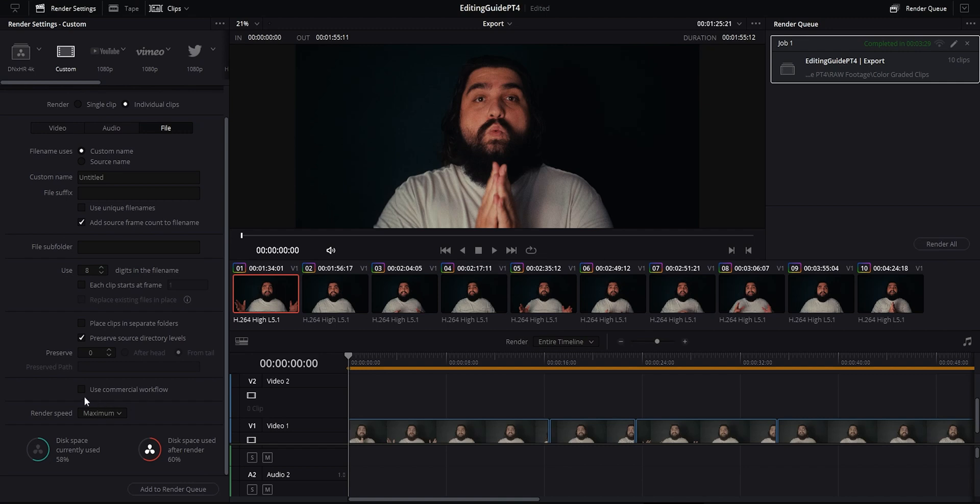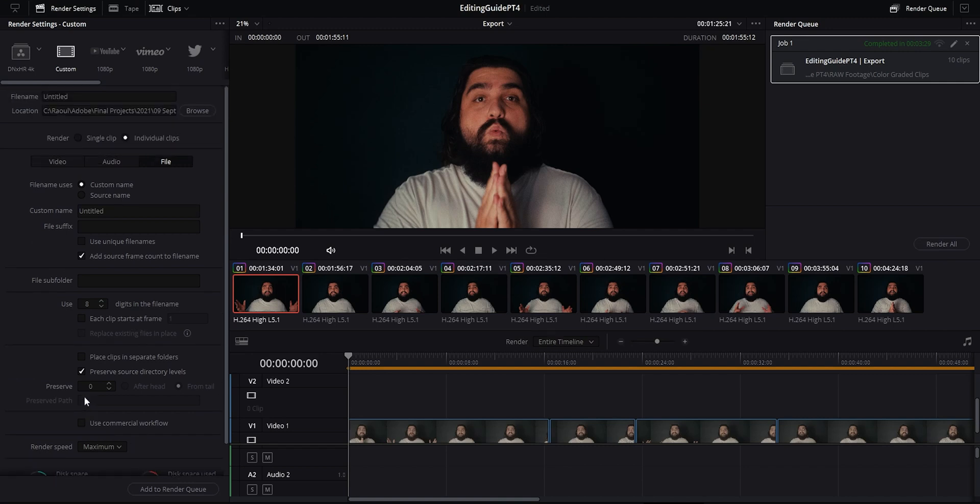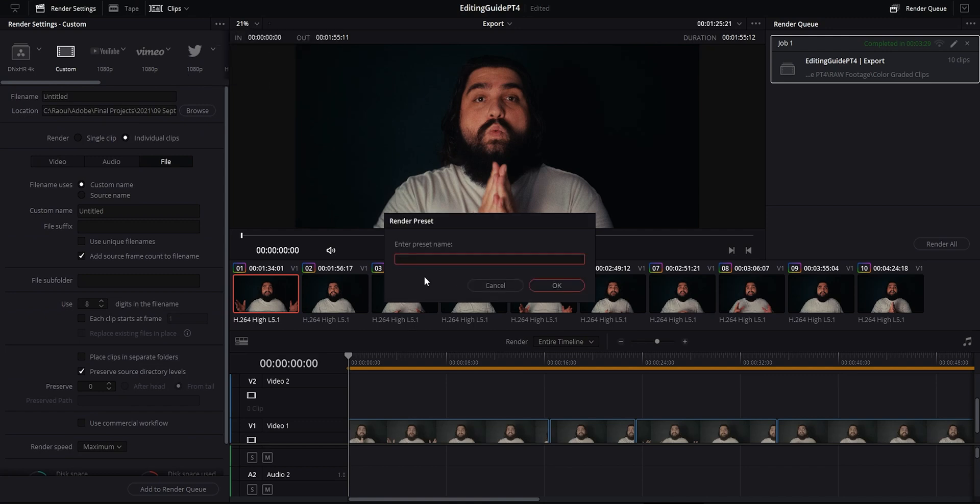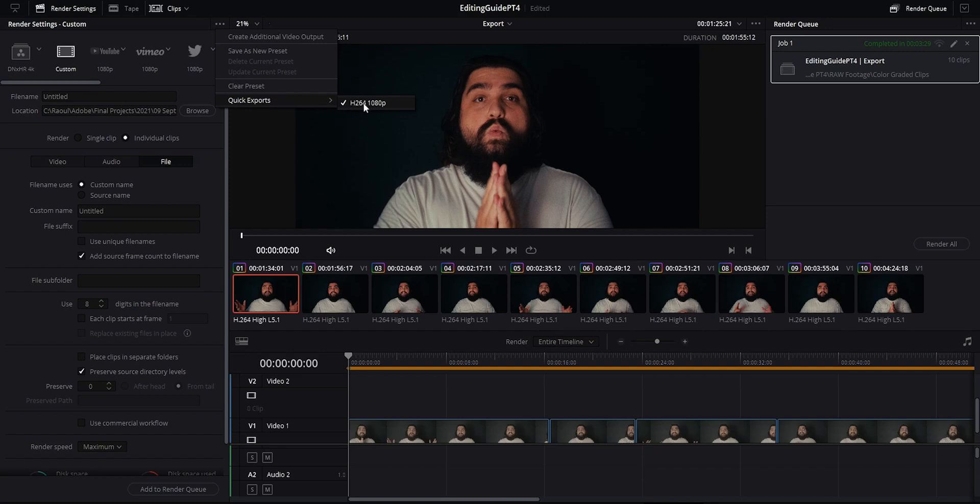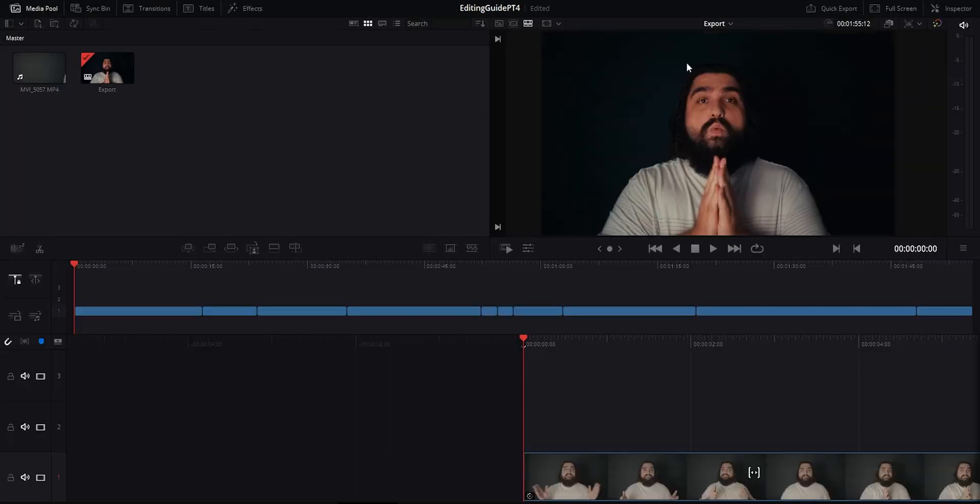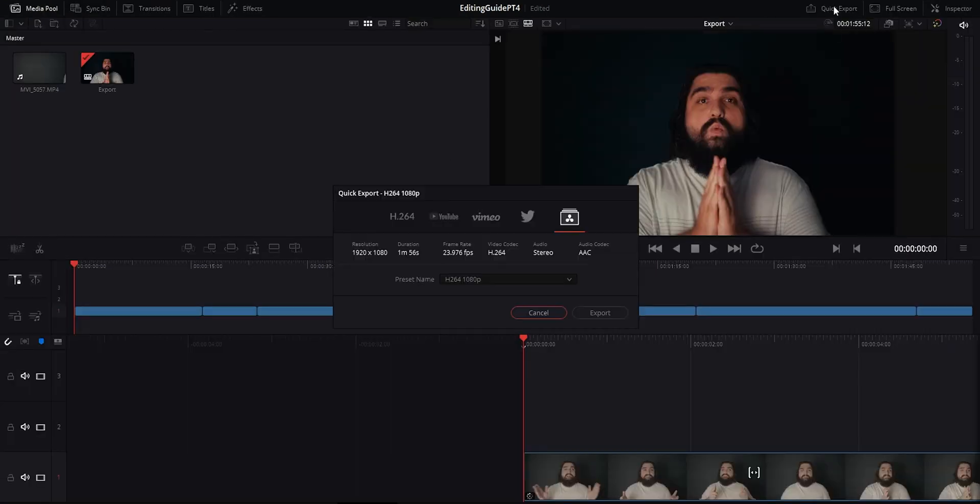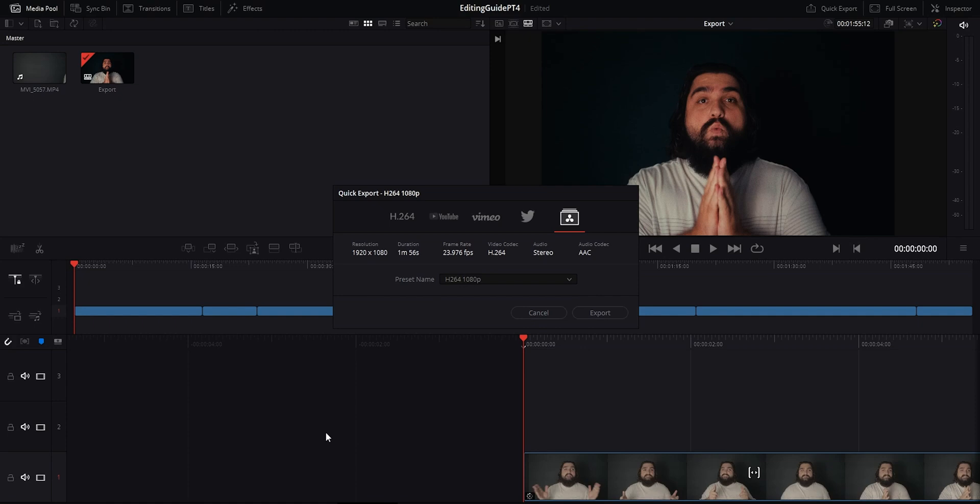Last cool thing I'll leave you with is if you want to create a preset, you can come up to the three dots up here and hit save as new preset and then just name it. It'll be added to your little preset folder up here and you can click on the three dots again and go to quick exports and check your preset just make sure it's checked. So now when you go back to the cut page for example and then hit quick export, your preset is right there and ready to use. This is useful if you find yourself going back to one particular export preset and you just want to get to it fast.